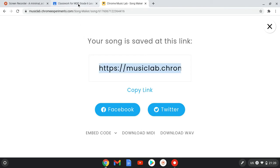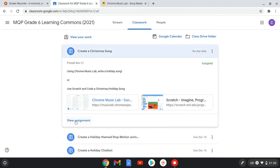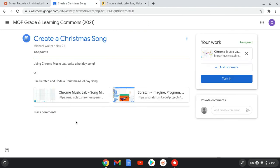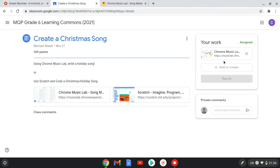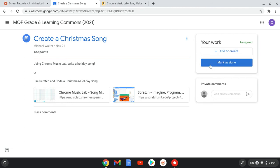Go back to the classroom tab and view the assignment, and add or create your work.